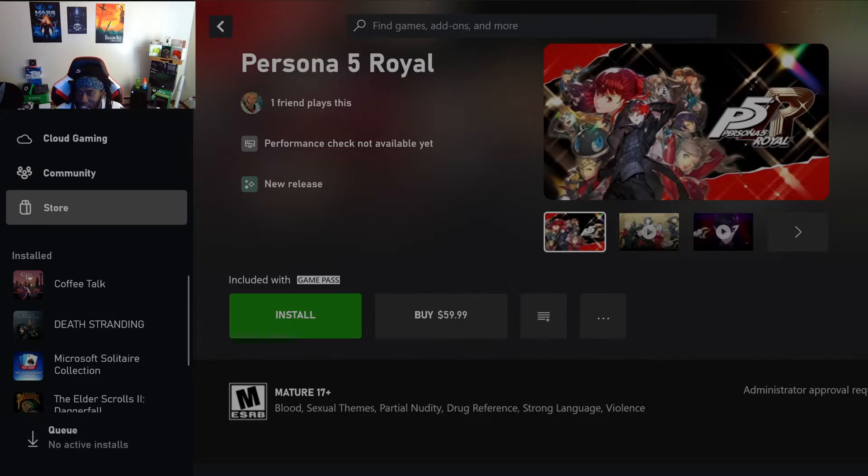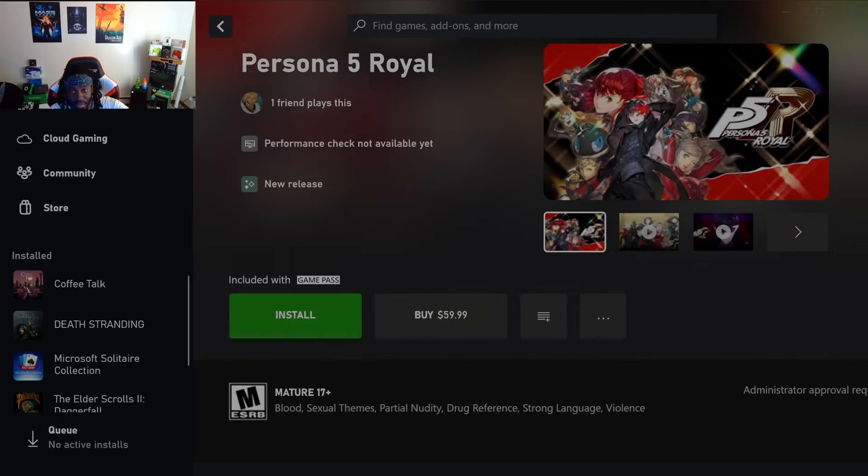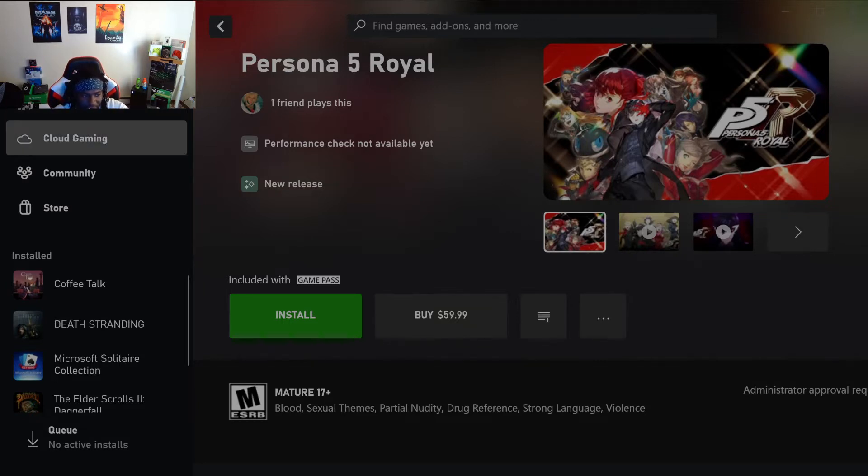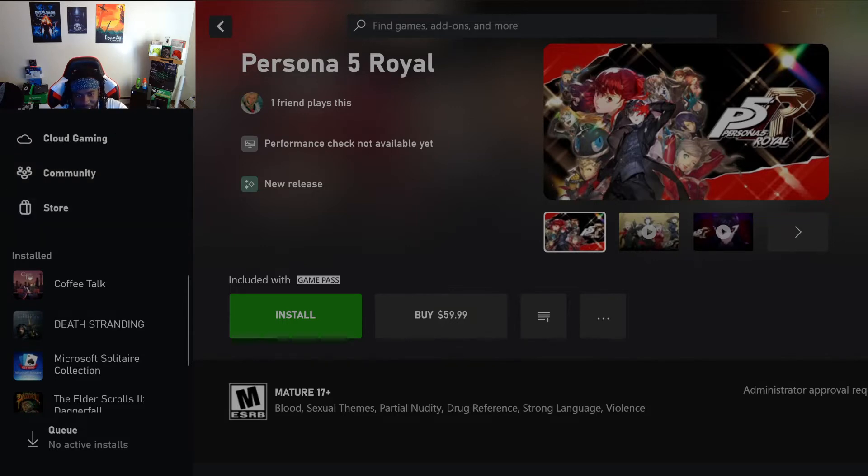I was looking at how they changed Game Pass on PC because I literally haven't launched it in a long time. I've been using browser for cloud gaming and stuff like that. I haven't cloud gamed in the app yet, which is crazy. I need to start doing it.